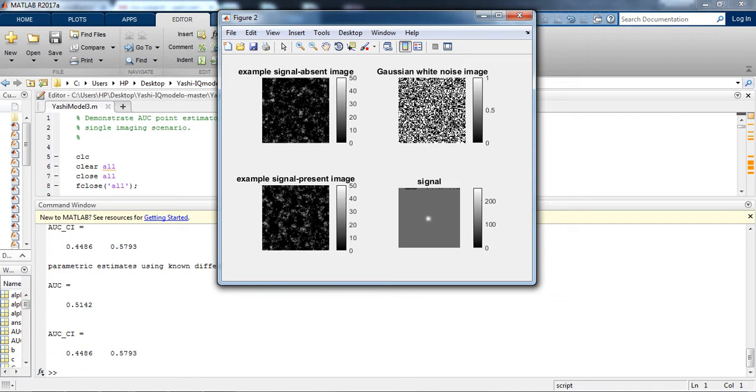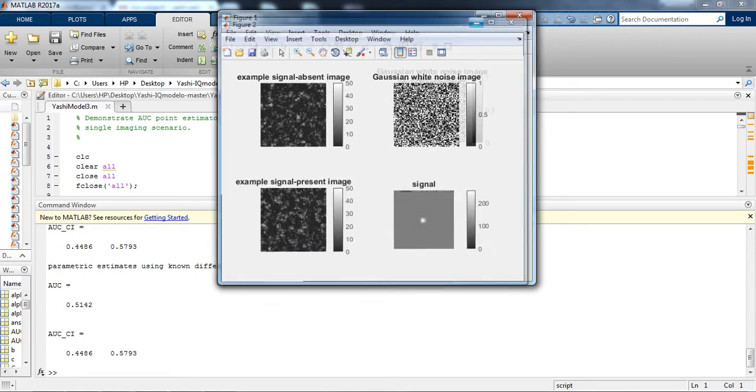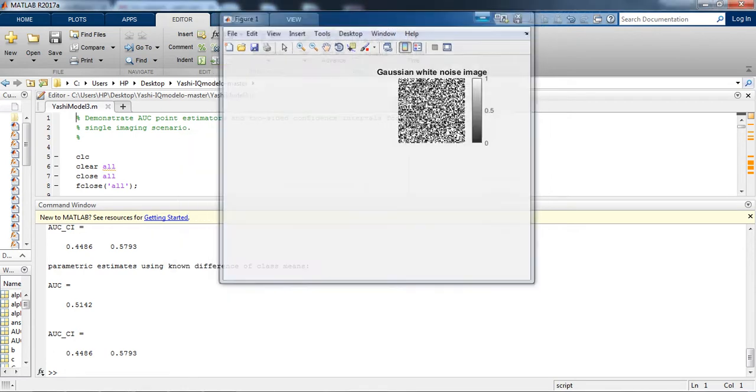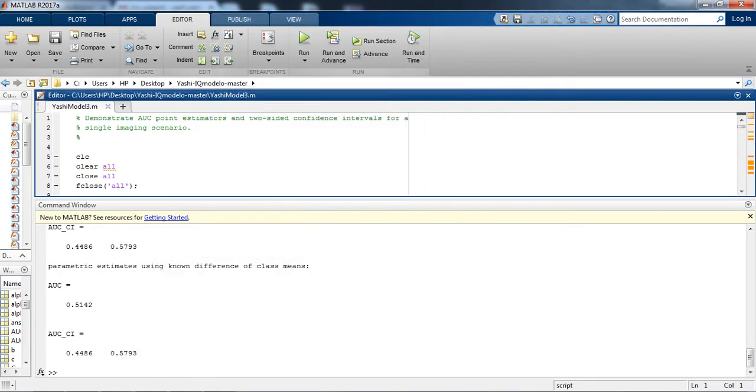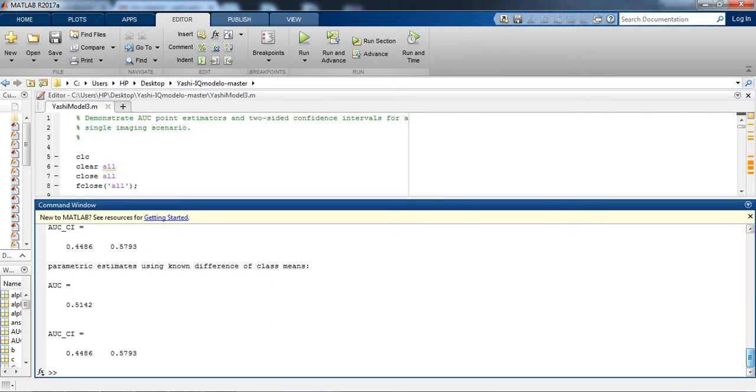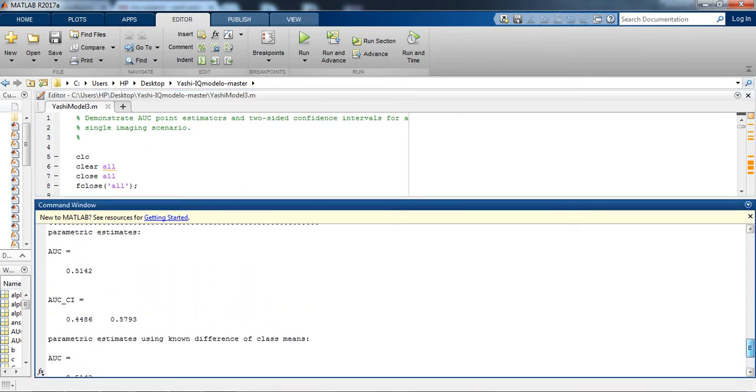This is the signal which we will be getting after applying NPWE. Now if we see the AUC parameters, because the AUC parameters are the only parameters which will detect the performance of this model observer.